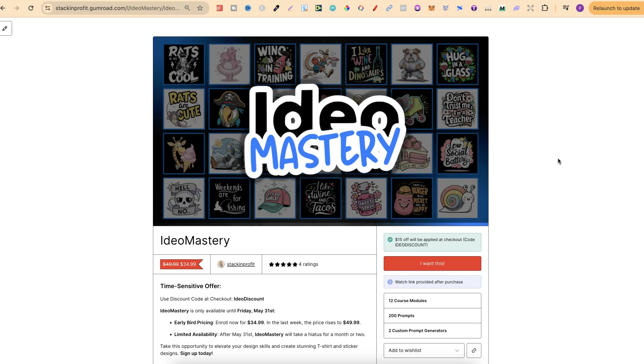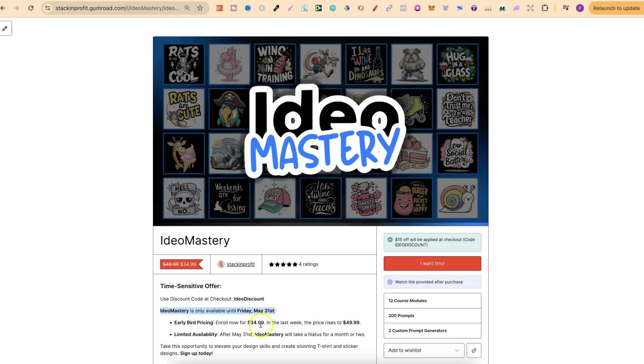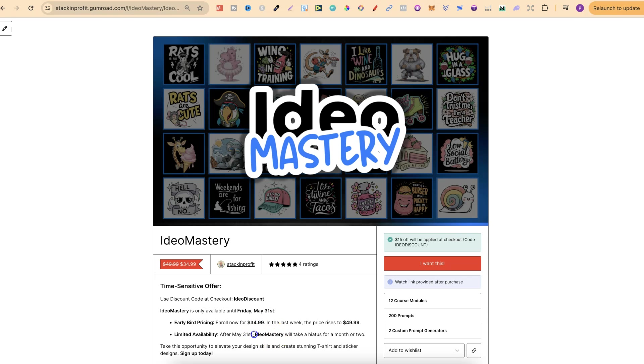A couple of things to note really quickly about this. If you do want to check this out there will be a link down in the description but this is time sensitive. IDEO Mastery is only going to be available until Friday the 31st of May. The early bird pricing currently is only $34.99 but in the last week price rises to $49.99. Then after the 31st of May IDEO Mastery won't be available for a couple of months while I update the course and update my two prompt generators.